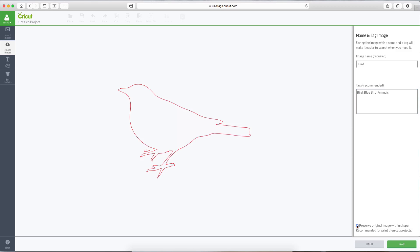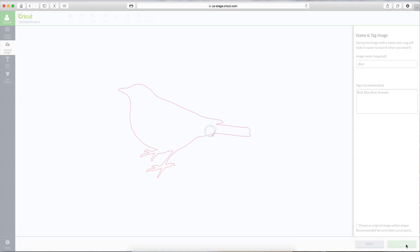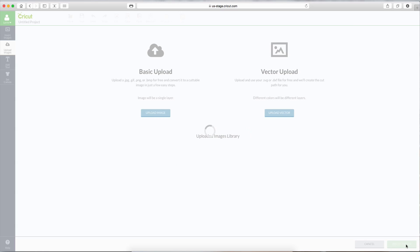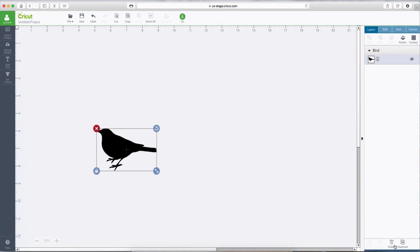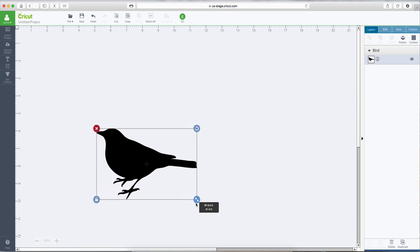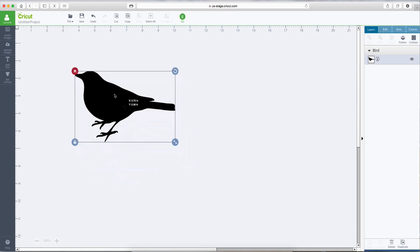So let's uncheck it. And now this is all that Design Space is going to bring in. So let's hit Save. Click on it. Insert image. And here is our JPEG file.